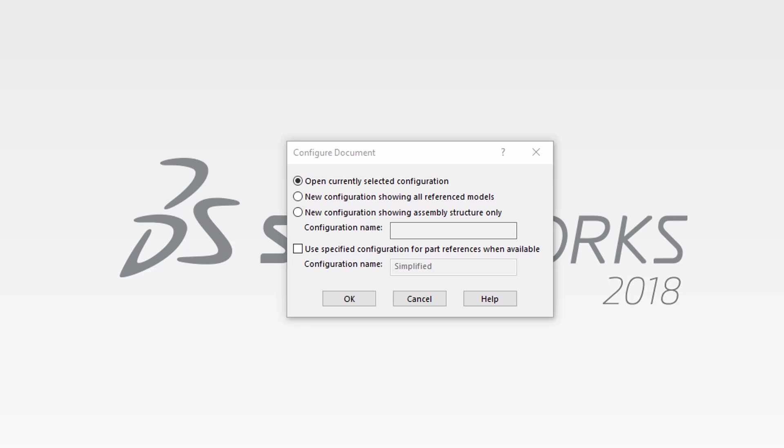The second option is to create a new configuration showing all the reference models. This will open the assembly with all the components resolved or unsuppressed. You can type in a new name for the configuration in the name field. Clicking OK at this point will open the assembly in the new configuration.